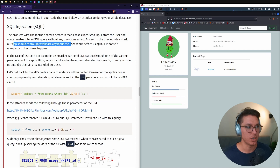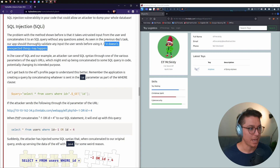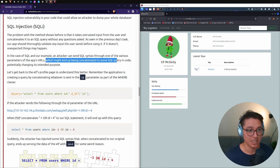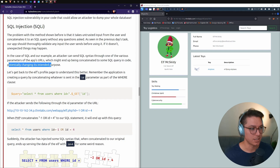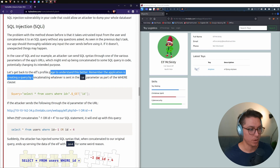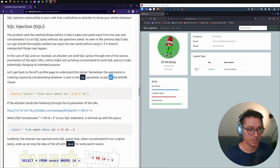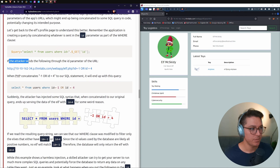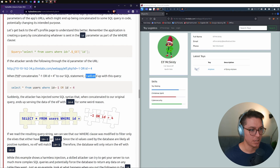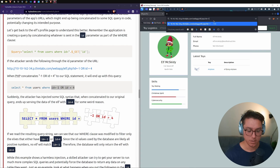Our app should thoroughly validate any input the user sends before using it. In the case of SQL, an attacker can send SQL syntax through URL parameters, which gets concatenated into the query and potentially changes its intended purpose. For example, if the attacker sends id = -1 OR id = 4, when PHP concatenates that to our SQL statement the WHERE clause gets modified to filter elves that have id = -1 OR id = 4.